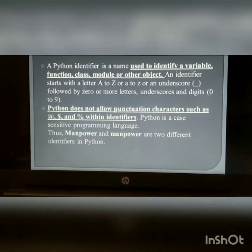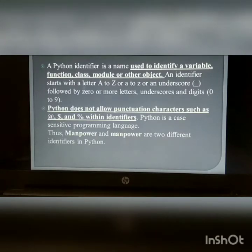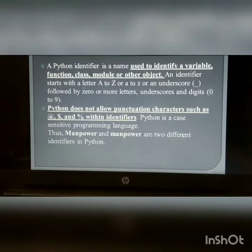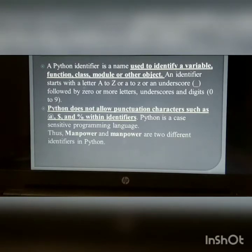Python identifiers: A Python identifier is a name used to identify a variable, function, class, module, or other objects. An identifier starts with a letter A to Z or a to z, or an underscore, followed by zero or more letters, underscores, and digits 0 to 9. Python does not allow punctuation characters such as @, %, or $ within an identifier. Python is a case-sensitive programming language. Thus, 'Manpower' and 'manpower' are two different identifiers in Python.